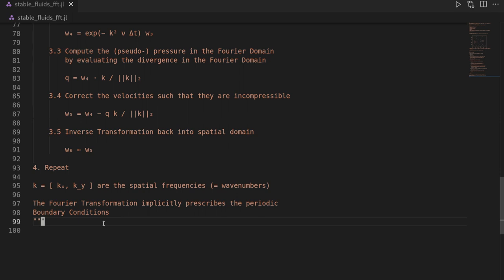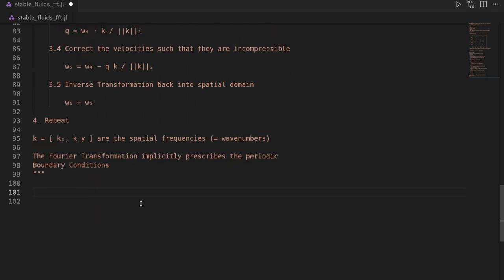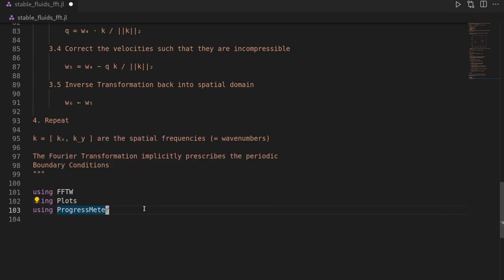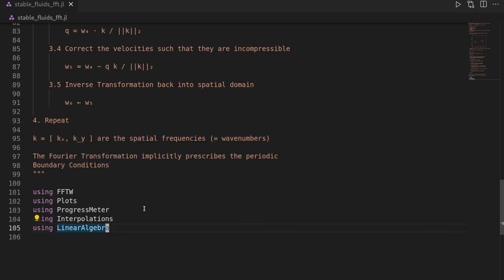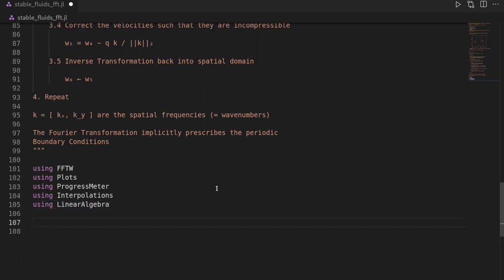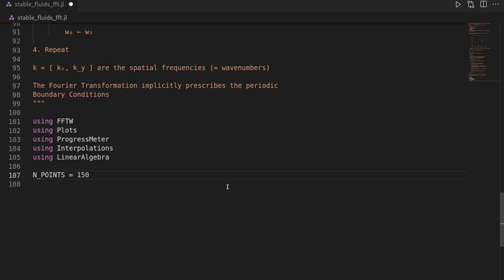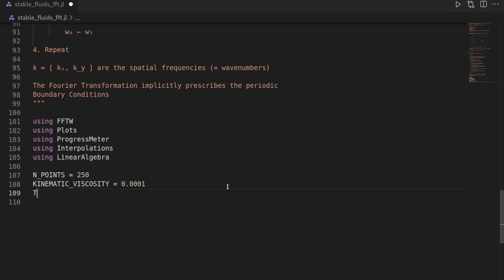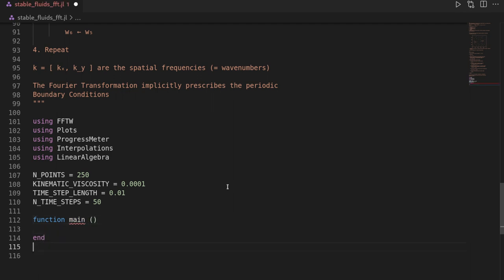Let's start implementing this algorithm in Julia. We import the required packages: the FFTW package for efficient FFT computation, the Plots package for visualization, ProgressMeter for a progress bar, the Interpolations package for streamline backtracing, and LinearAlgebra for normalizing wavenumbers. Then we define simulation constants: 250 points per axis, kinematic viscosity 0.0001, time step length 0.01, and 50 time steps. We define a main function and call it immediately.